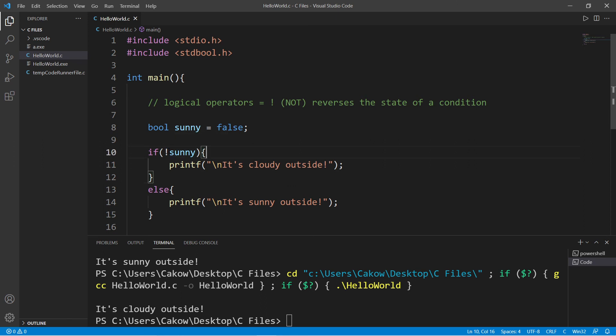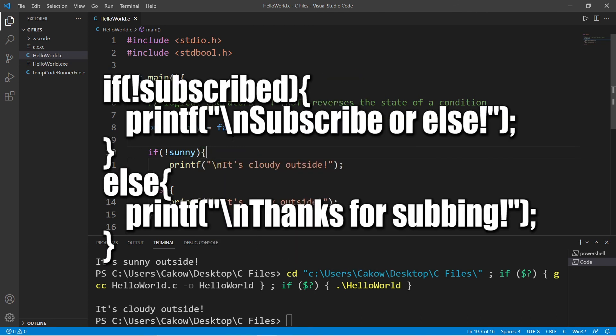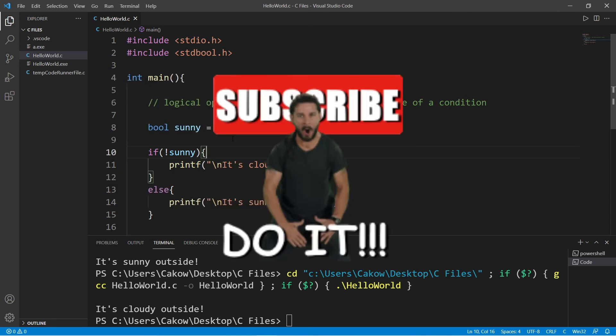So yeah, that is the NOT logical operator. If you found this video helpful, you can help me out by smashing that like button, leave random comments down below, and subscribe if you'd like to become a fellow bro.